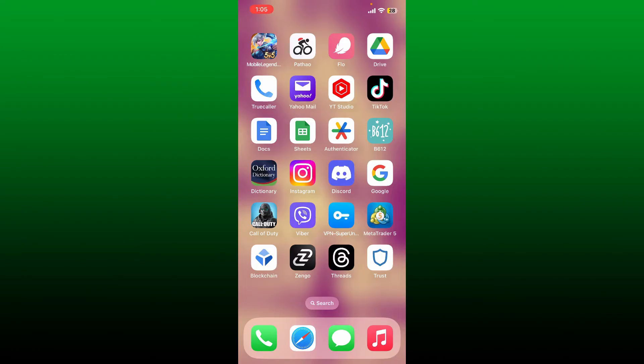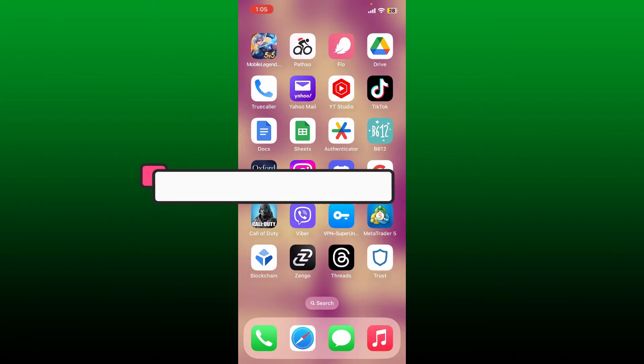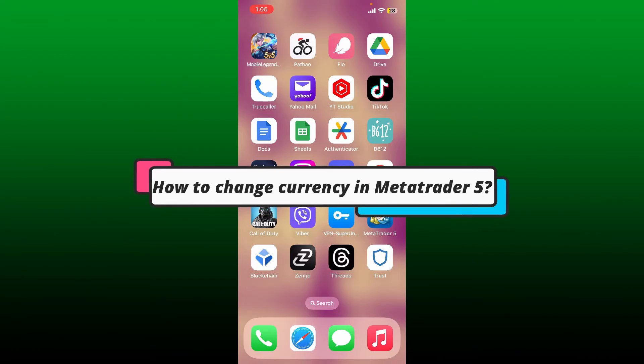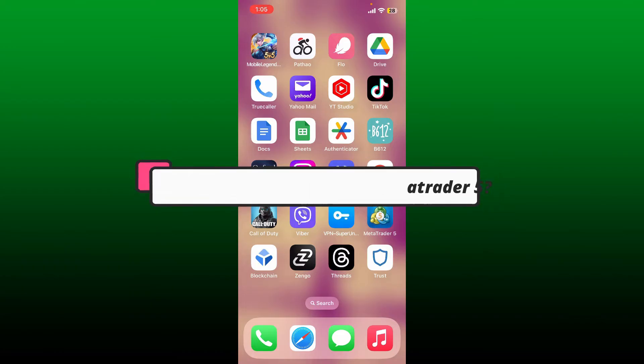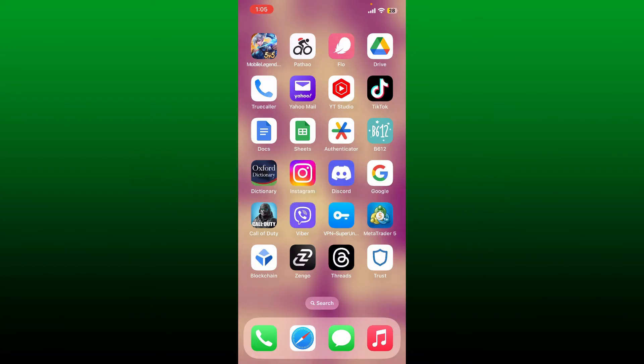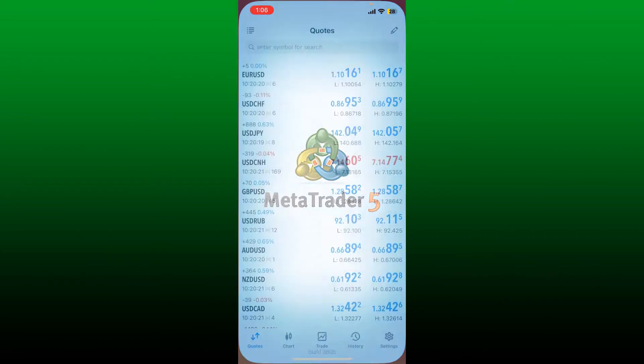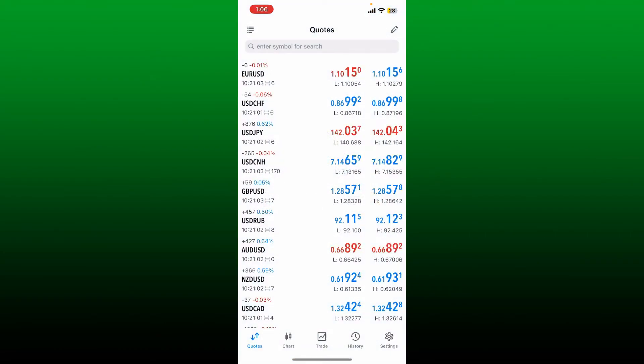This video will guide you through how to change currency in MetaTrader 5 application. You can add or remove currency pairs on MetaTrader 5 by following these simple steps. First, launch and open your MetaTrader 5 application and make sure that you're logged into your account.